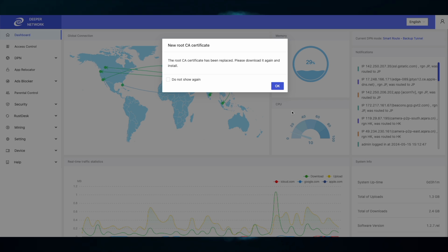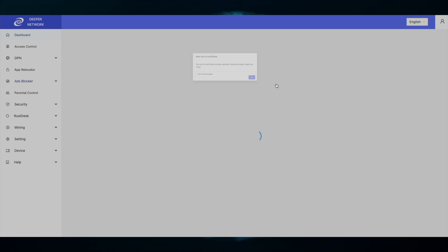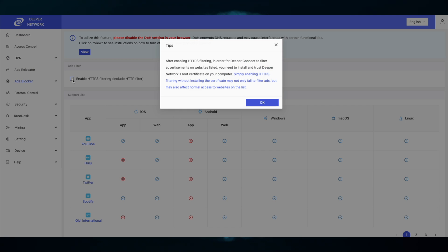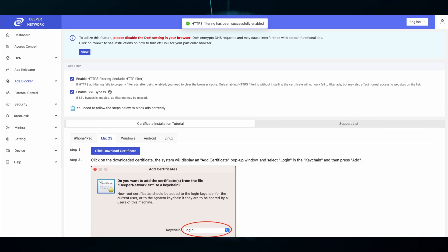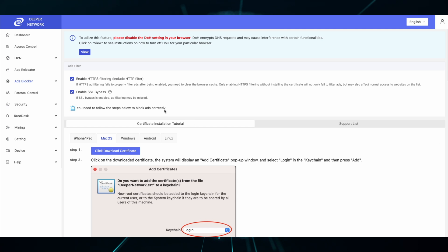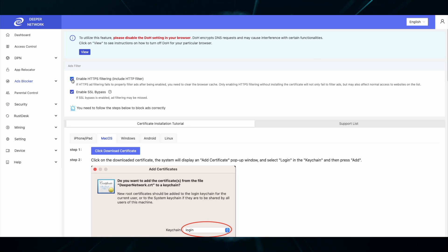There you'll be able to enable HTTPS filtering and then download the new certificate. Please remember you need to delete the old certificate and replace it with the new certificate. This will help block YouTube ads and all the other ads in the HTTPS filtering tab.